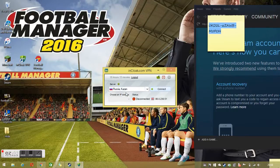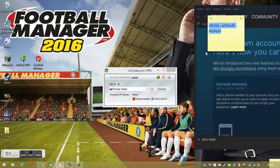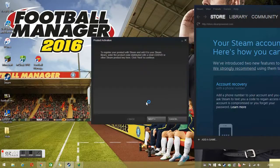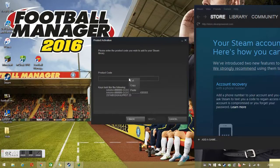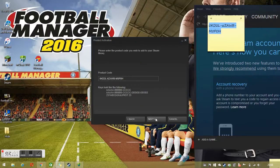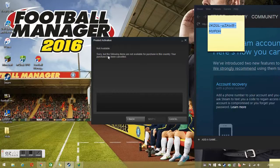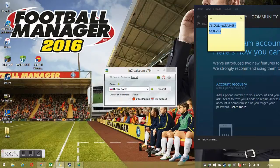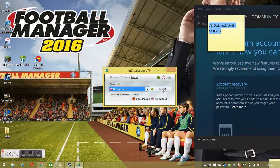Now, if you try and install the code before you connect to a Russian server — if I try and add this product on Steam — it would actually say 'sorry but it's not available in your country,' so the purchase has been cancelled. All you need to do is click connect. If you have a Russian code, click Russia. I have a Russian code, so we'll just click connect.